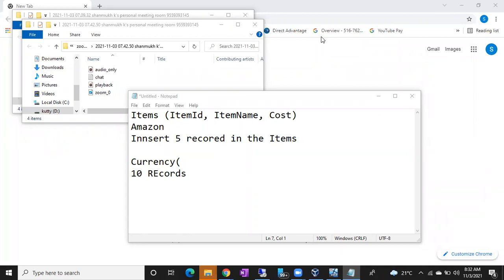Yes sir, tell me — I will connect to SSMS but I tried a lot and I cannot connect. You are unable to connect to SSMS — what error are you getting? Guys, if you want you can leave. Tomorrow there is no class; we are going to meet on Friday.